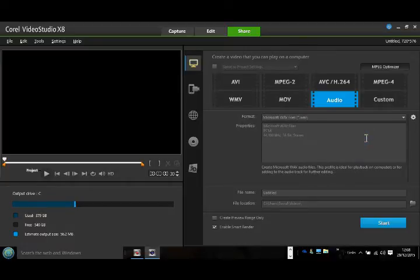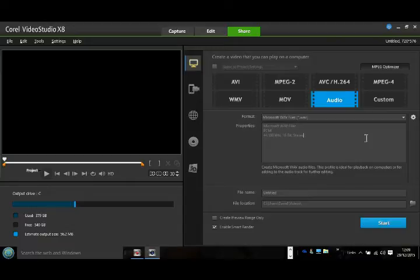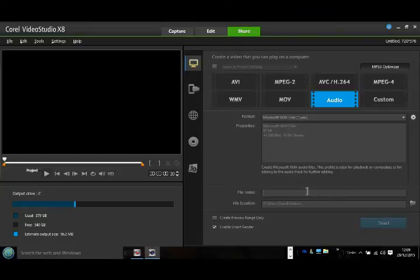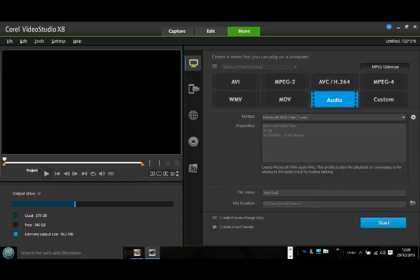That will give us a wave file at least that we can work with. Then all we've got to do is title it with whatever we want. We'll put just test audio. Then with the test audio, you just simply push start.